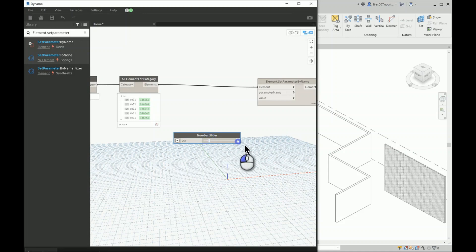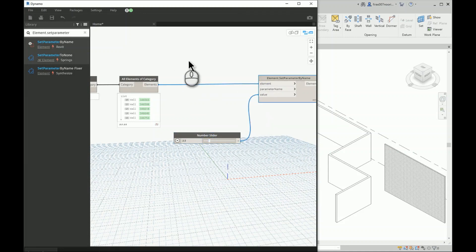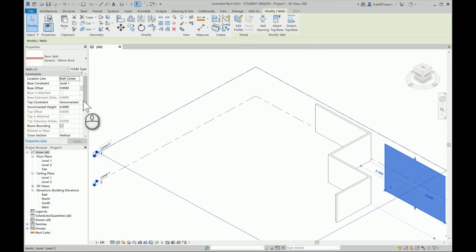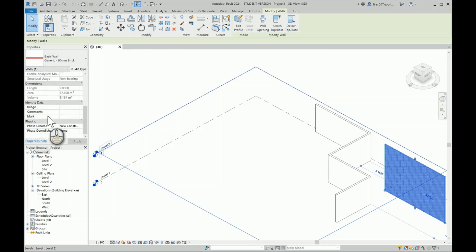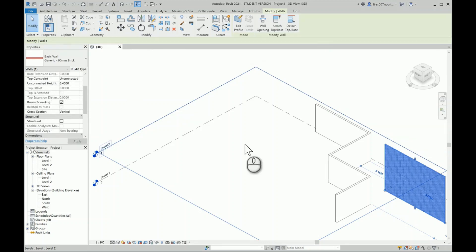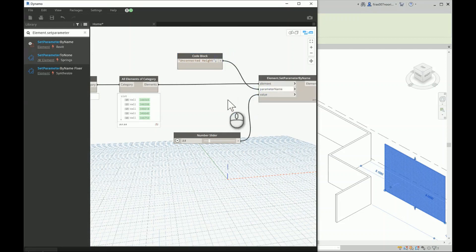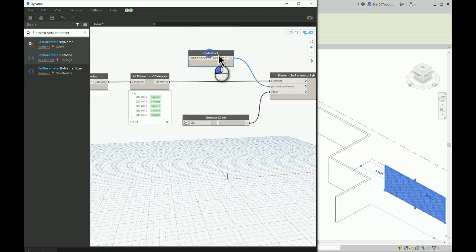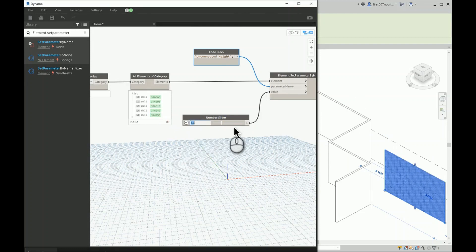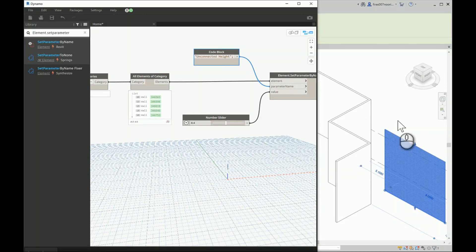I need a numerical slider — maybe setting the maximum to 20. Then I want to check the property panel for the exact parameter name I want to change. It says 'Unconnected Height'. So go back to Dynamo, double-click, and write 'Unconnected Height' — make sure capital letters and spelling are correct. Connect everything and you'll see it works perfectly.